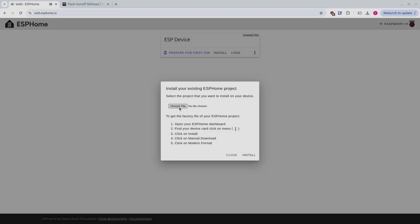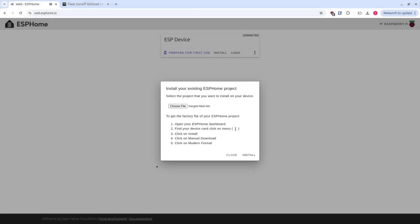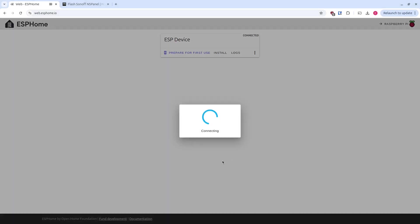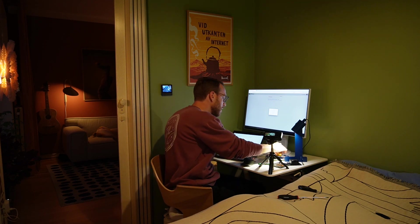Choose the file. Merged. Install. And the good thing with this. Is that you can just relax. Have a cup of coffee. Maybe a bun.